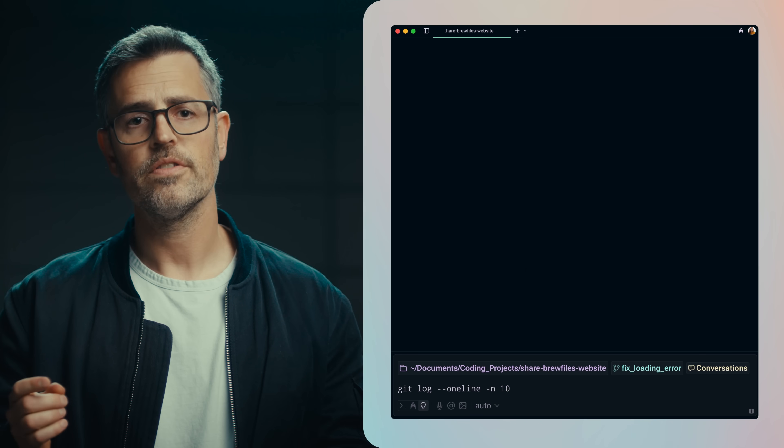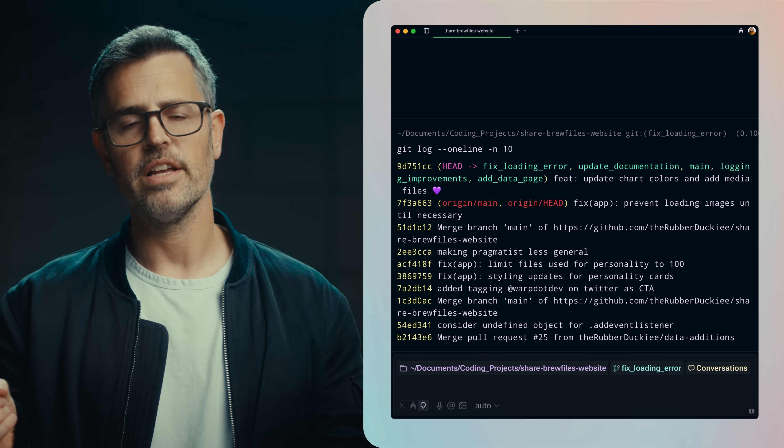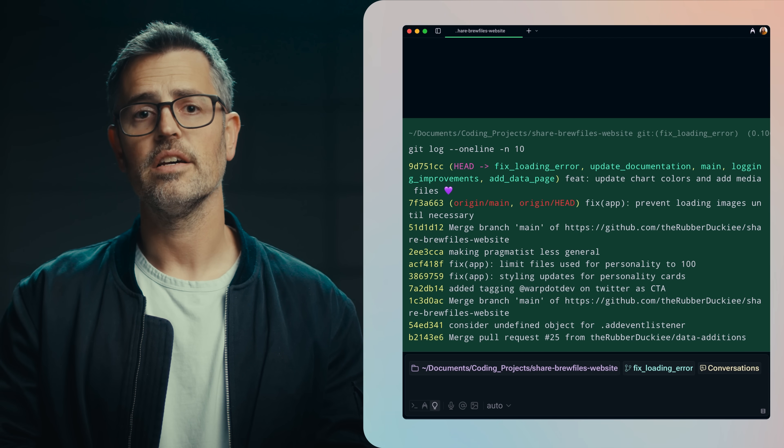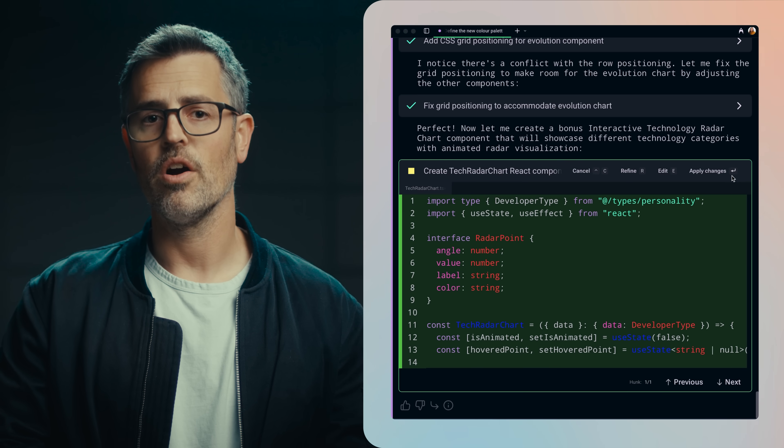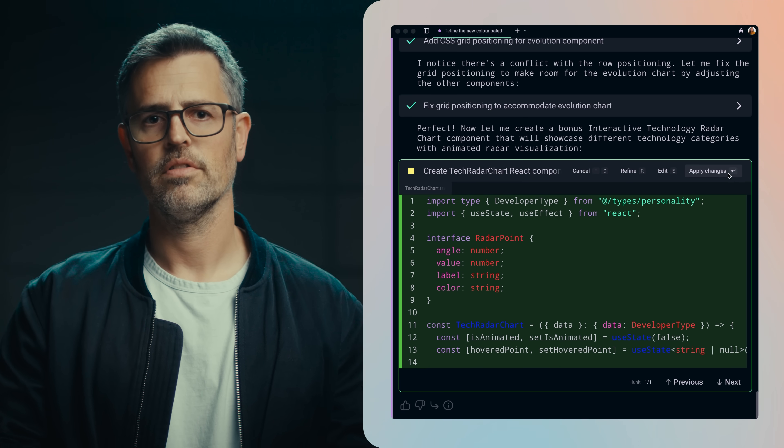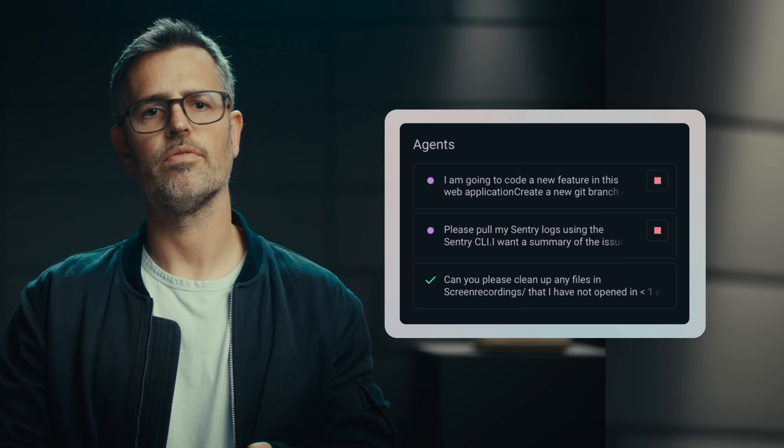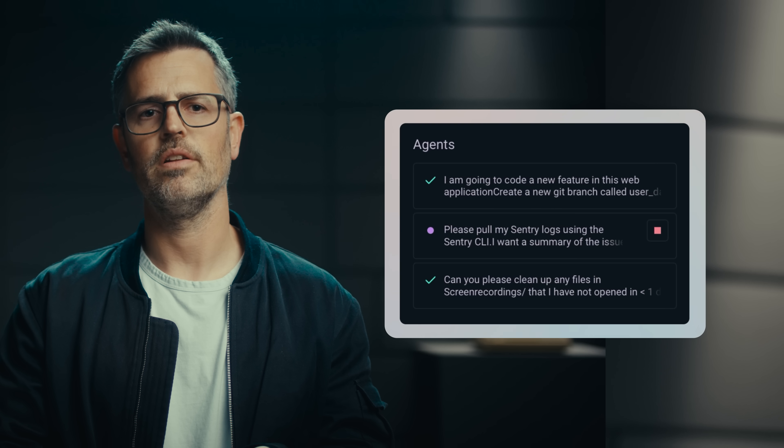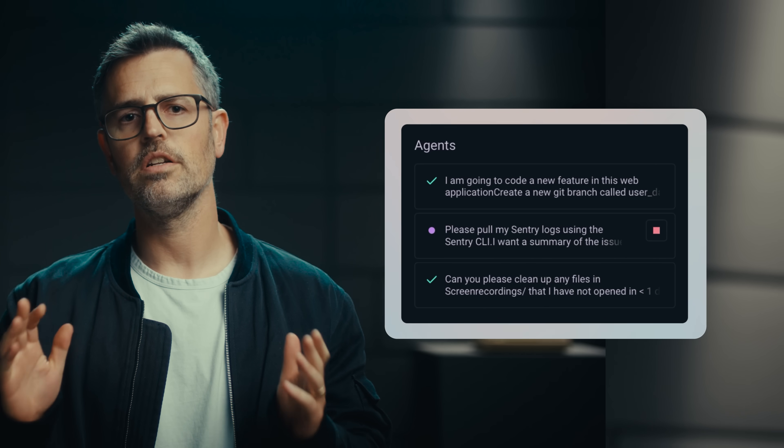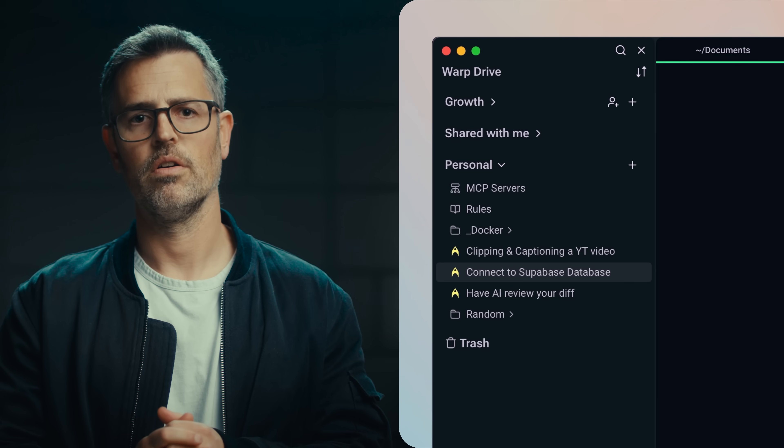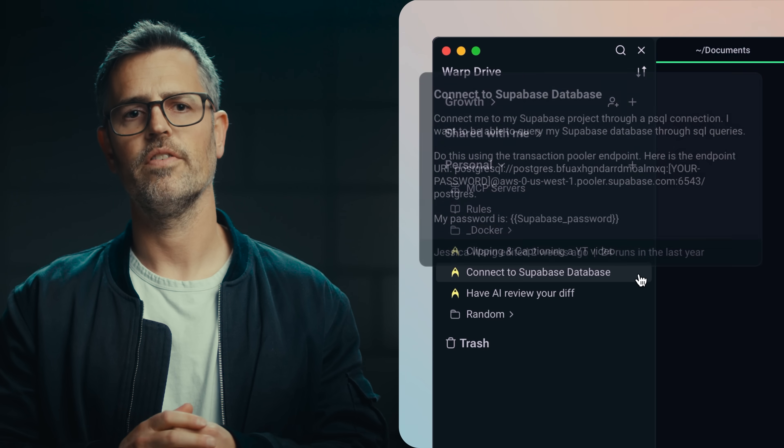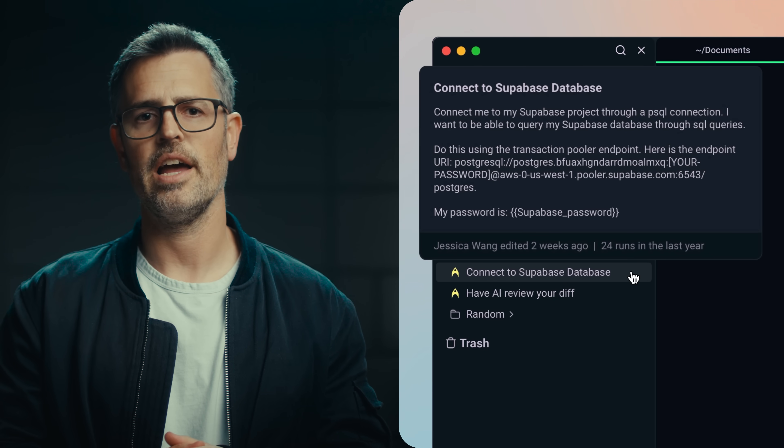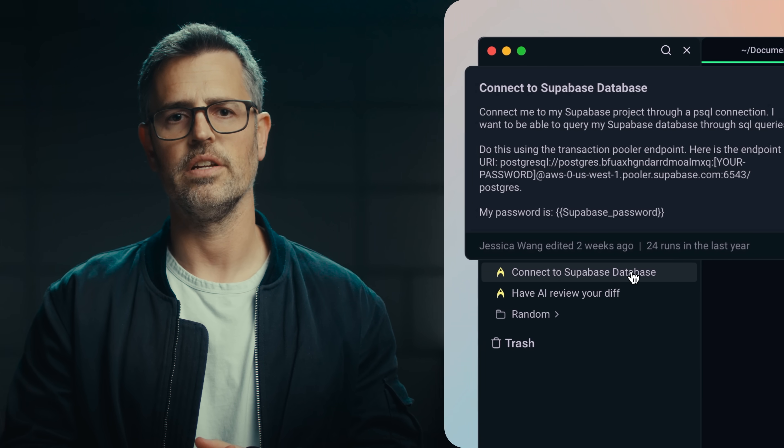Warp 2.0 has four parts. First, a world-class terminal. Second, a state-of-the-art coding agent. Third, agent multi-threading and management. And finally, a built-in knowledge store, Warp Drive, for providing the right context to AI and your team. The primary way of using Warp is by prompting an agent in natural language.